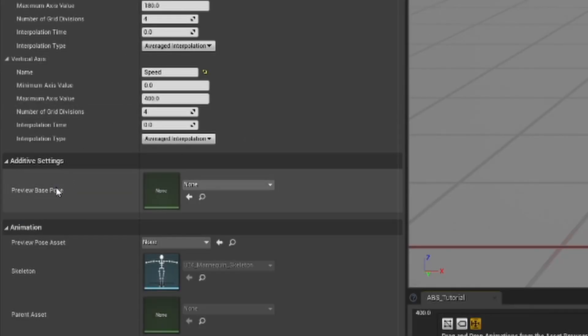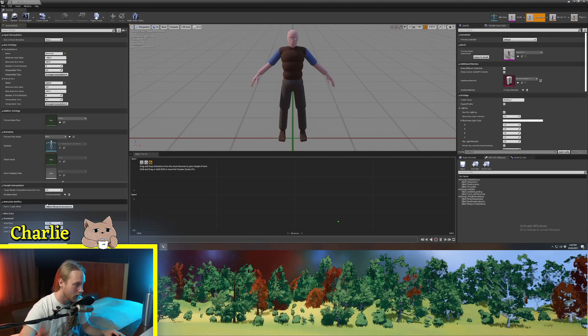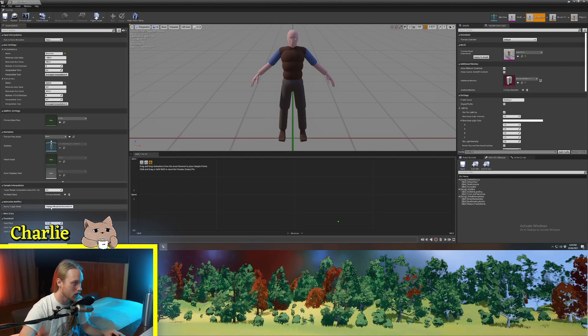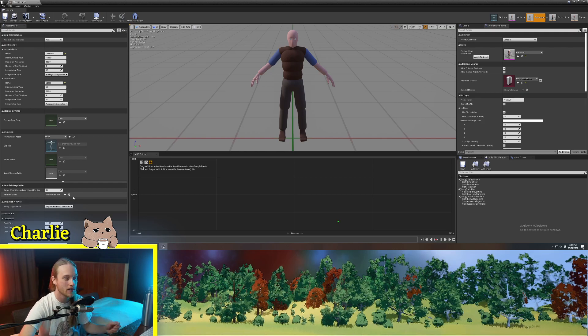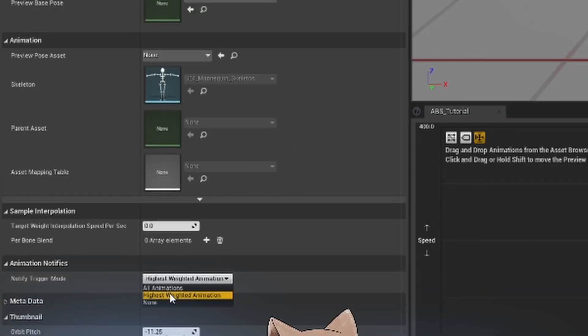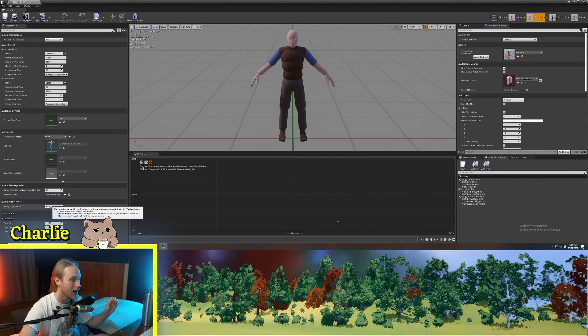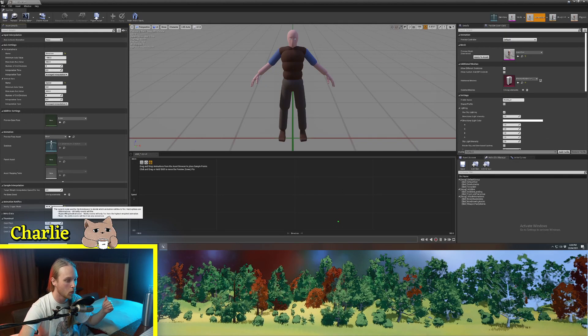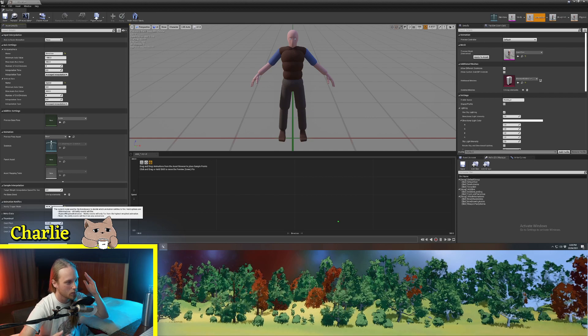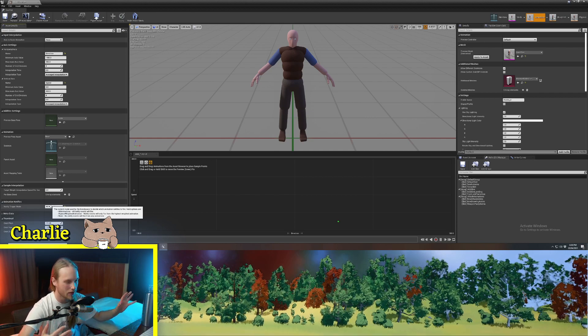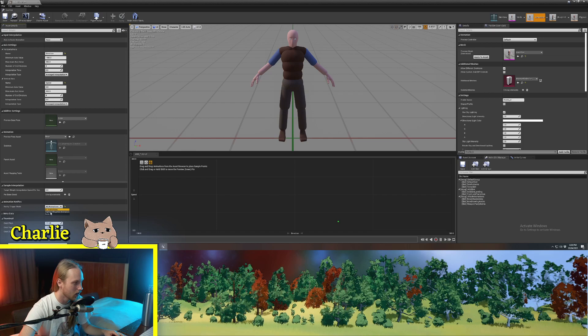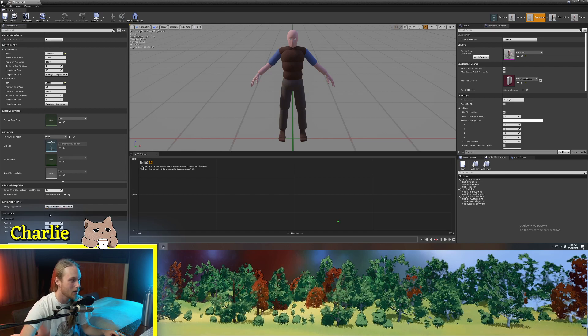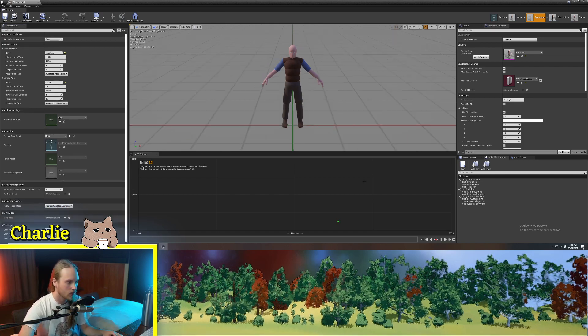Now additive settings, we can ignore that. Animation, we can also ignore that. Animation notifies. So, if you're using animation notifiers, this will specify which ones should be triggering. If it's set to all animations, if you're halfway between a walk and a run animation, it will play all of the notifiers all over the top of each other. Pretty messy. So, highest weighted animation is probably the safest bet.